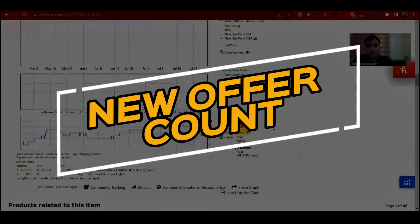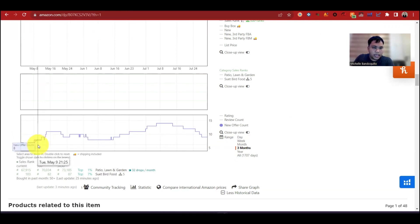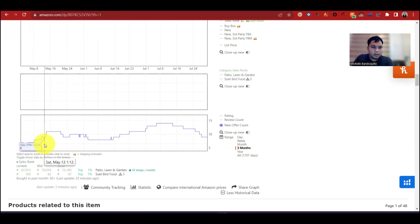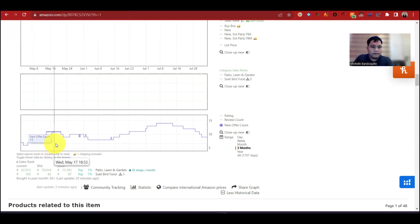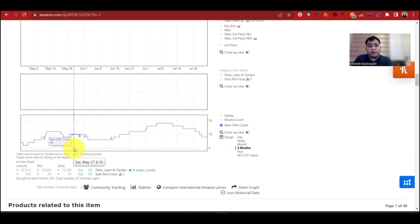Next is the new offer count. Ibig sabihin dito, time na ito is 8 sellers. Biglang makyat, naging 9. Dito, bumagsak ng 8. May nakabenta pero nakapag-stack ulit. 9. Dito, 11. Walang nakaka-upstack. Dito, nag-10, nabenta. Makyat naman ulit, may nagdagdag isang seller.